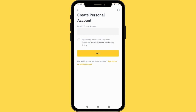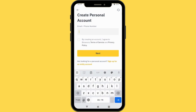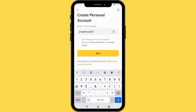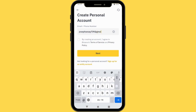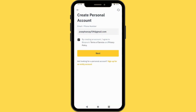When you tap sign up with email, you can just enter your email. If you have a phone number, you can also use your phone number. So I'm just going to enter my email — joseph6739 at gmail.com. By creating an account, I agree to Binance terms and policy, and after which you proceed to the next stage. You press Next.